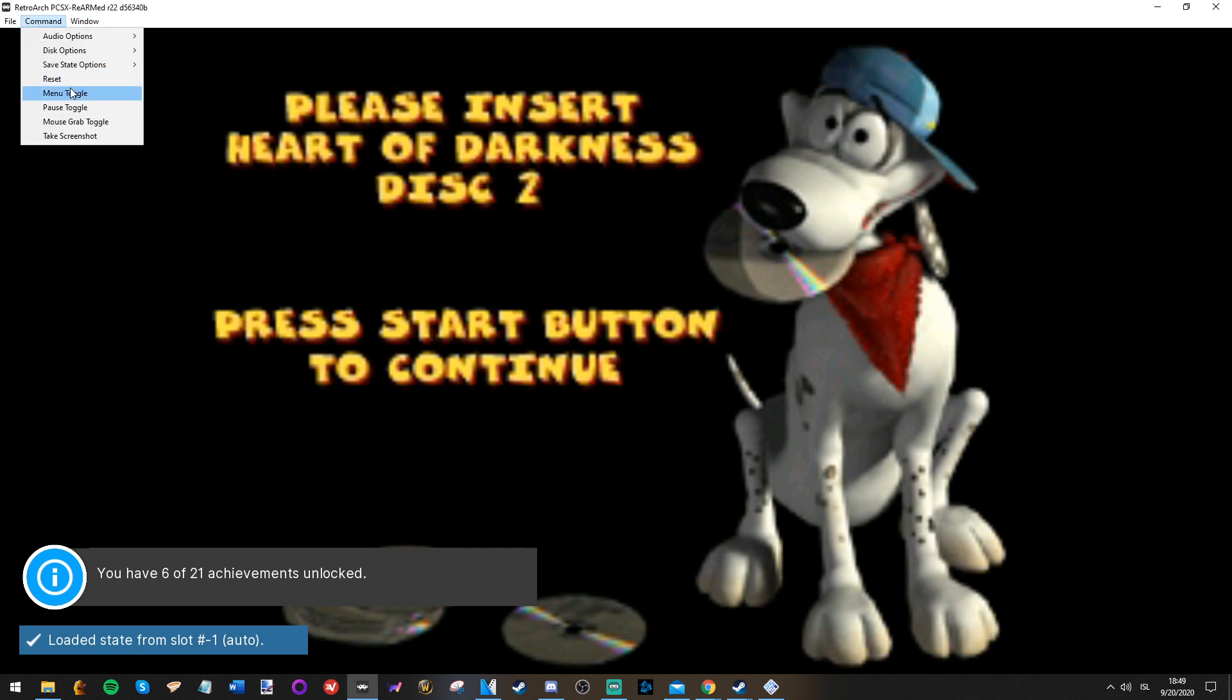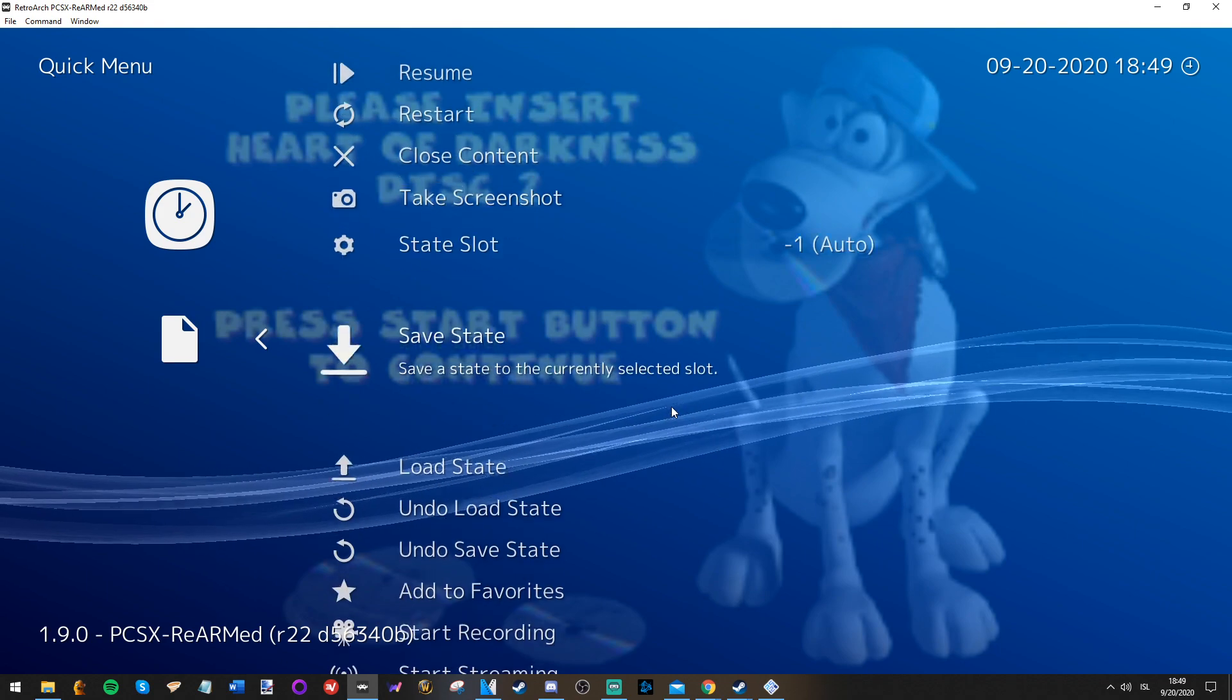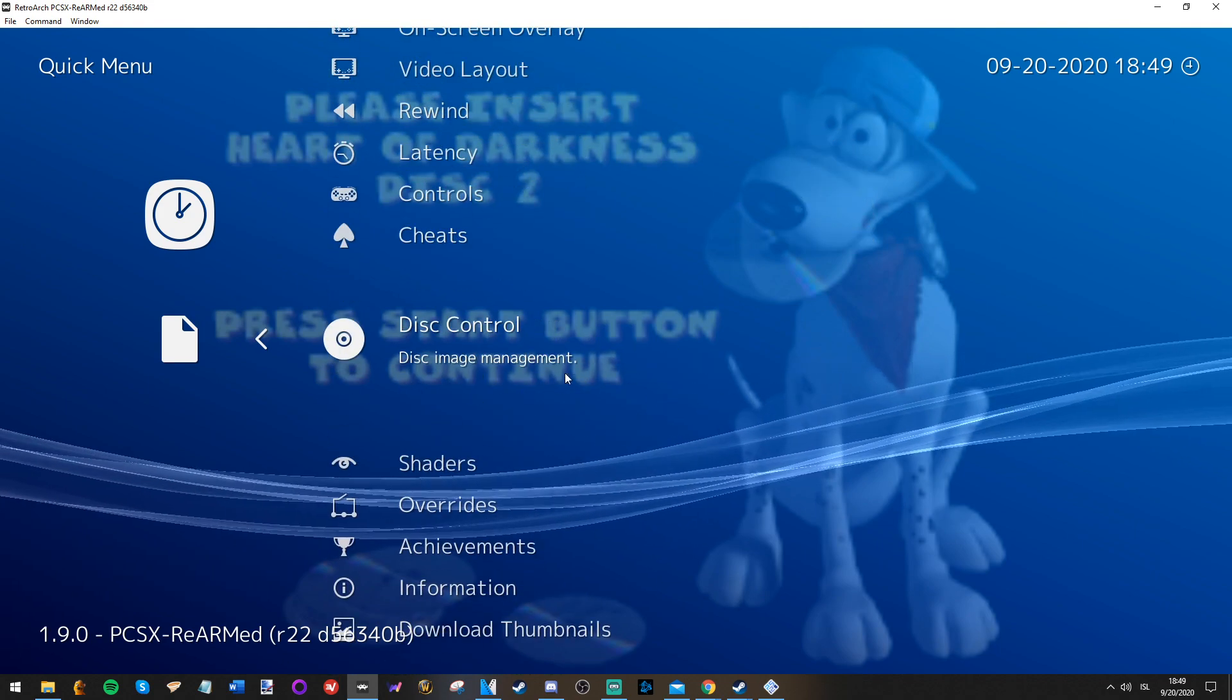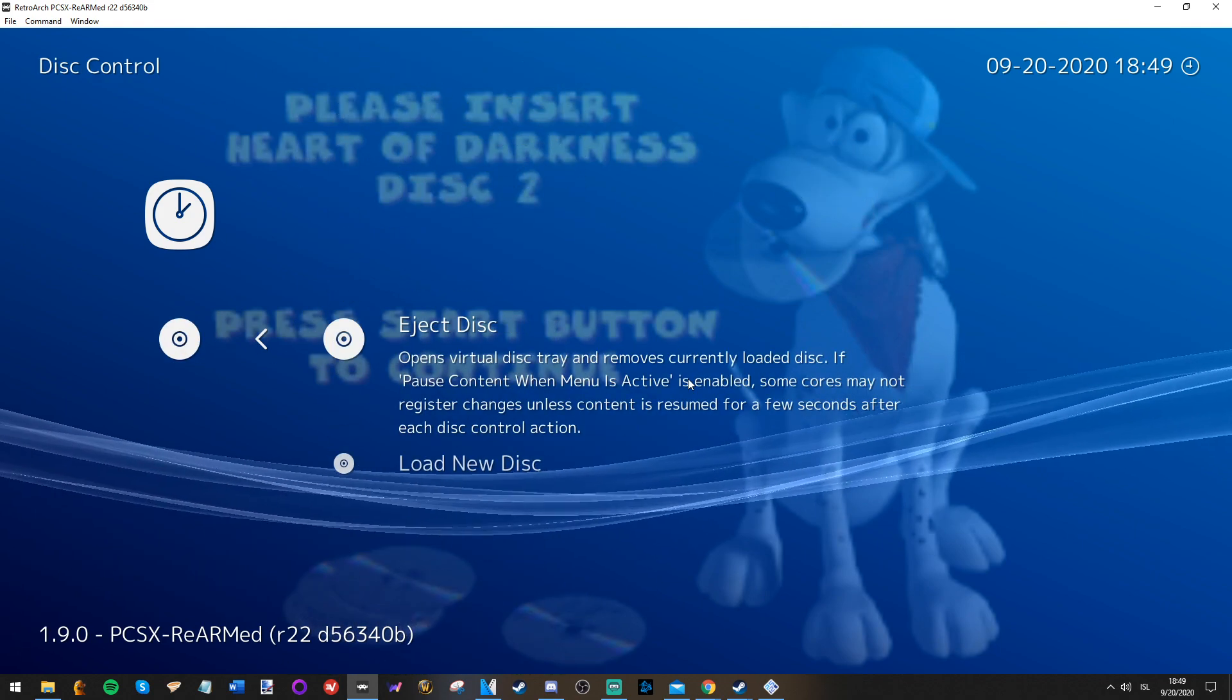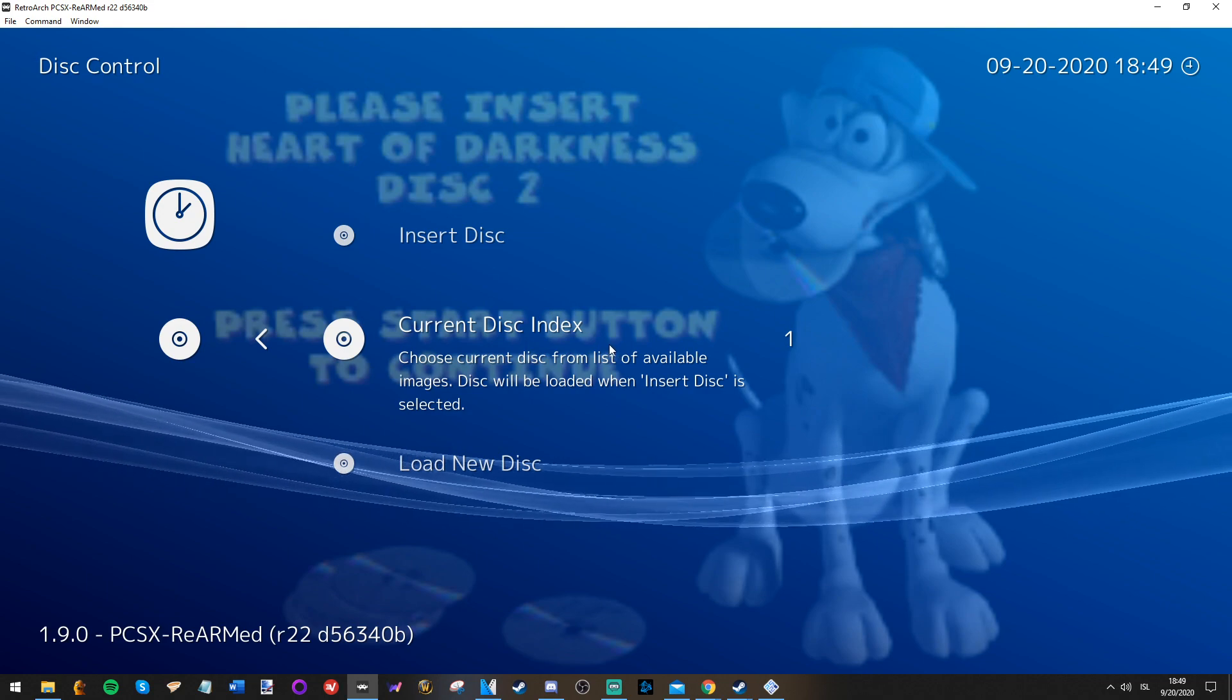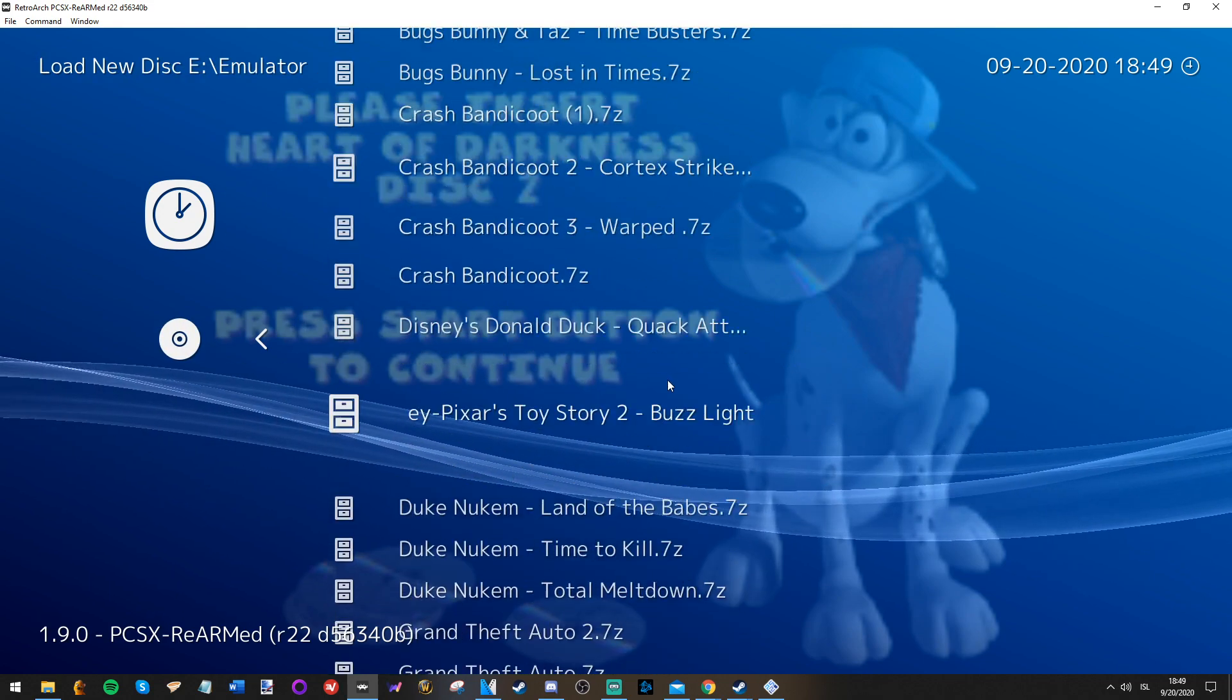I'm gonna have to do this. You go on disc control, eject disc, load new disc.